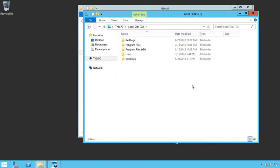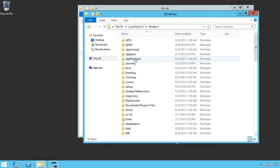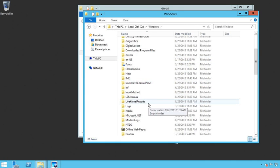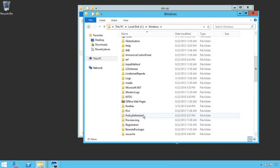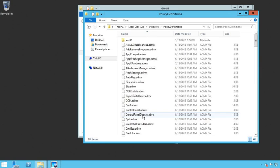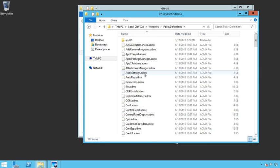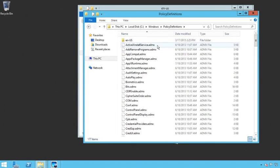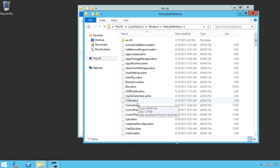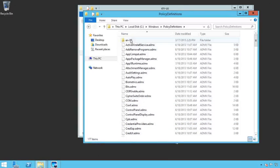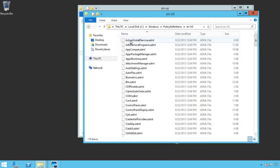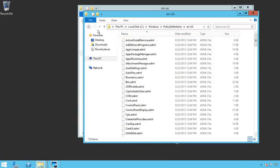I'll move this over a little bit and I'm going to open up another Explorer. And what you got to do is you got to go to the C Drive, Windows, and then you go to policy definitions right here.